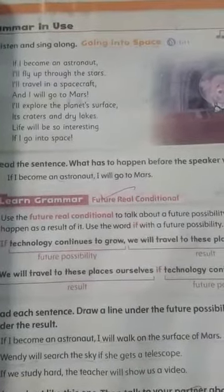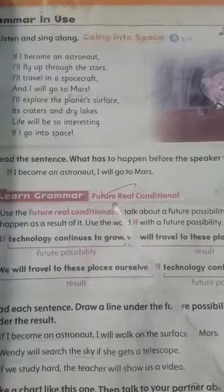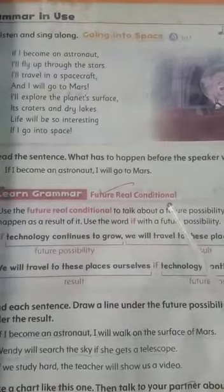Welcome to our English class. Let's start today's lesson. In this lesson, we will read about the future real conditional.